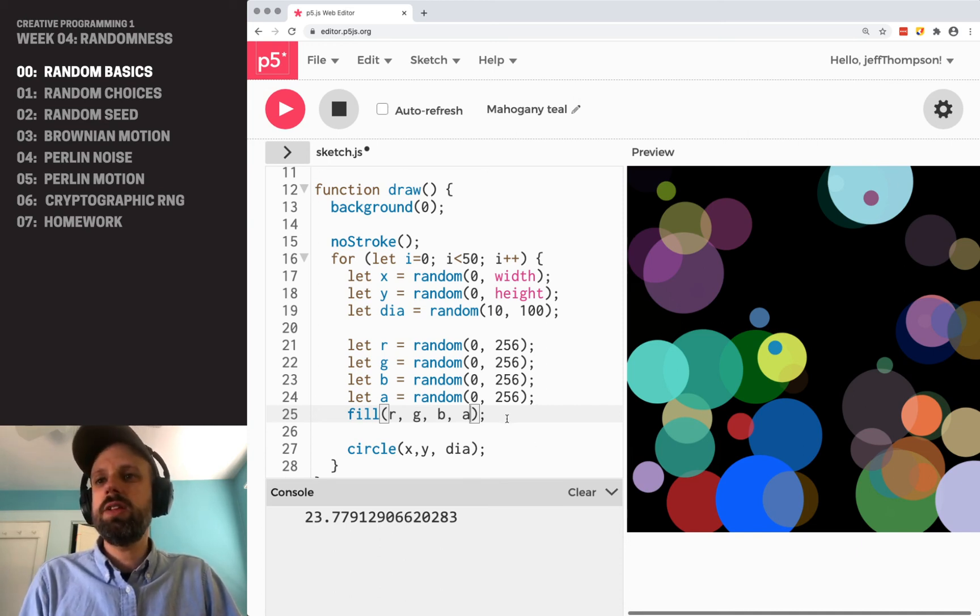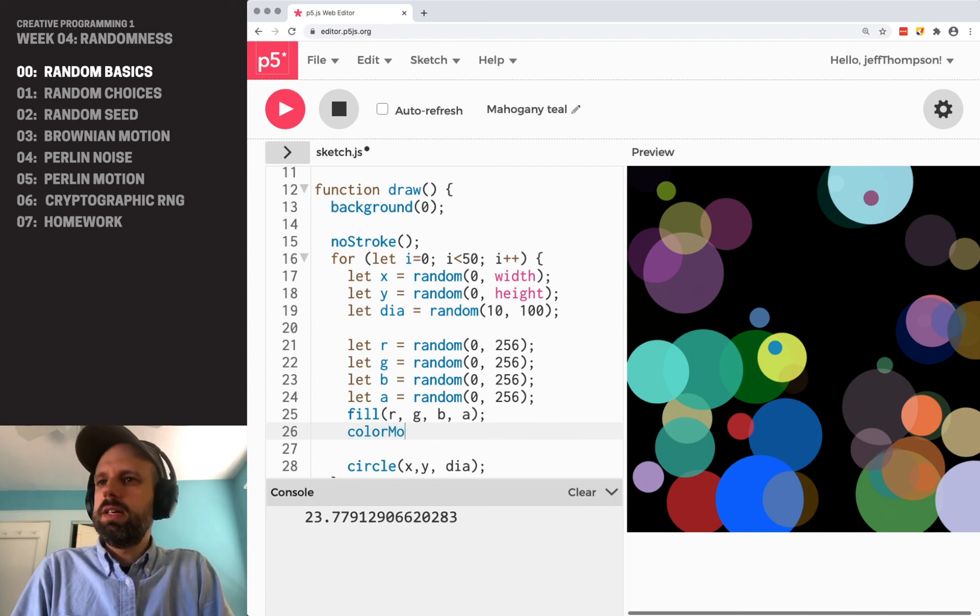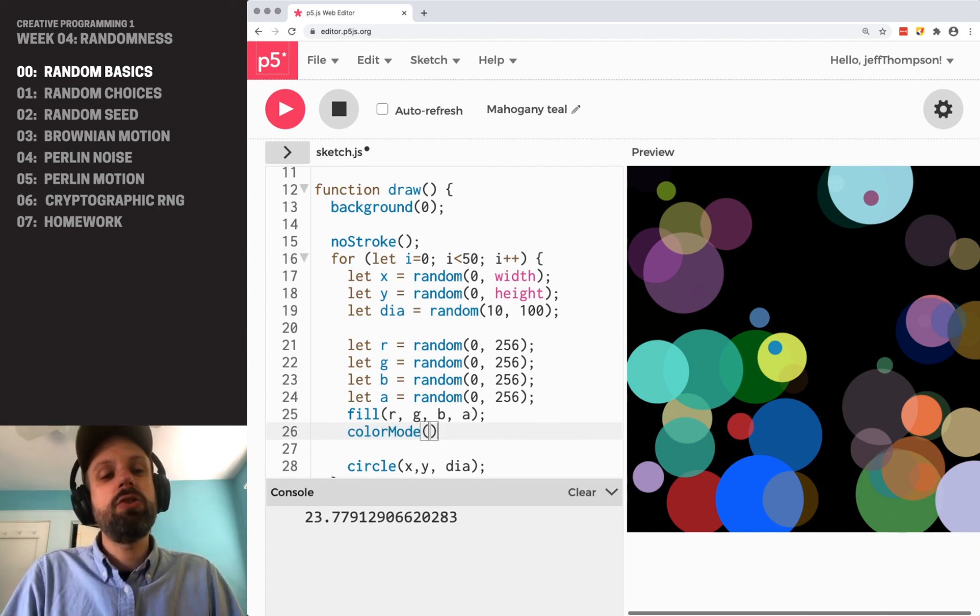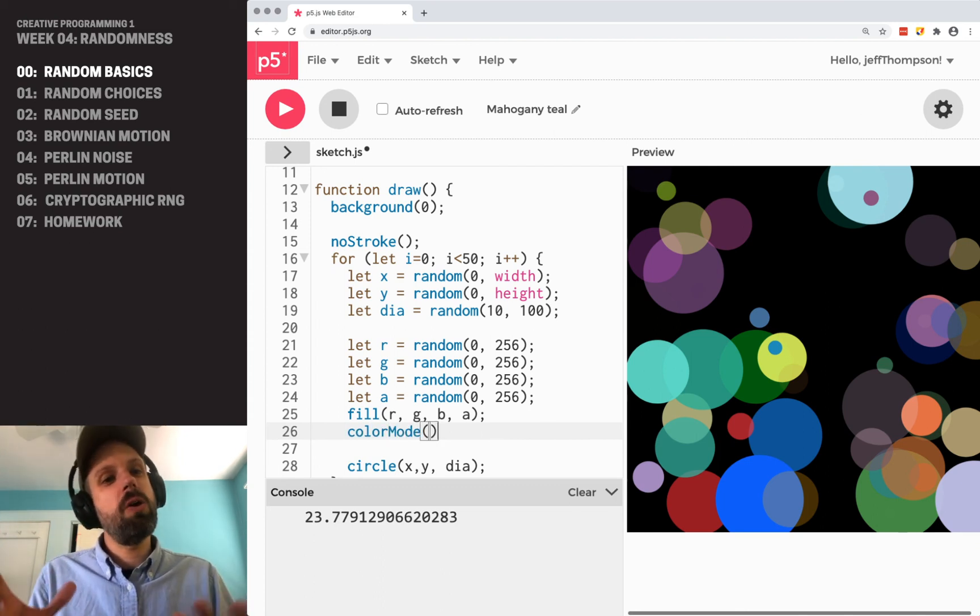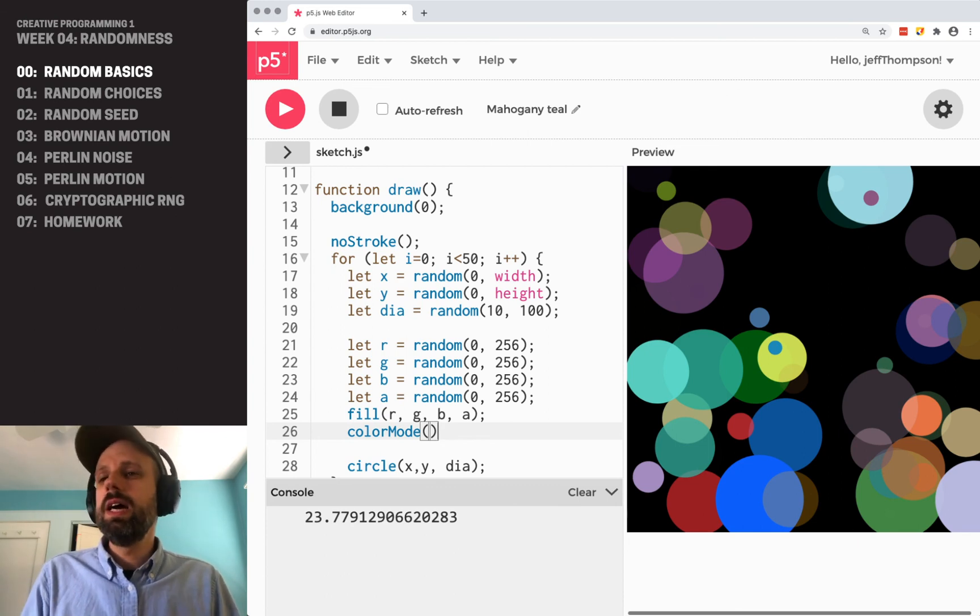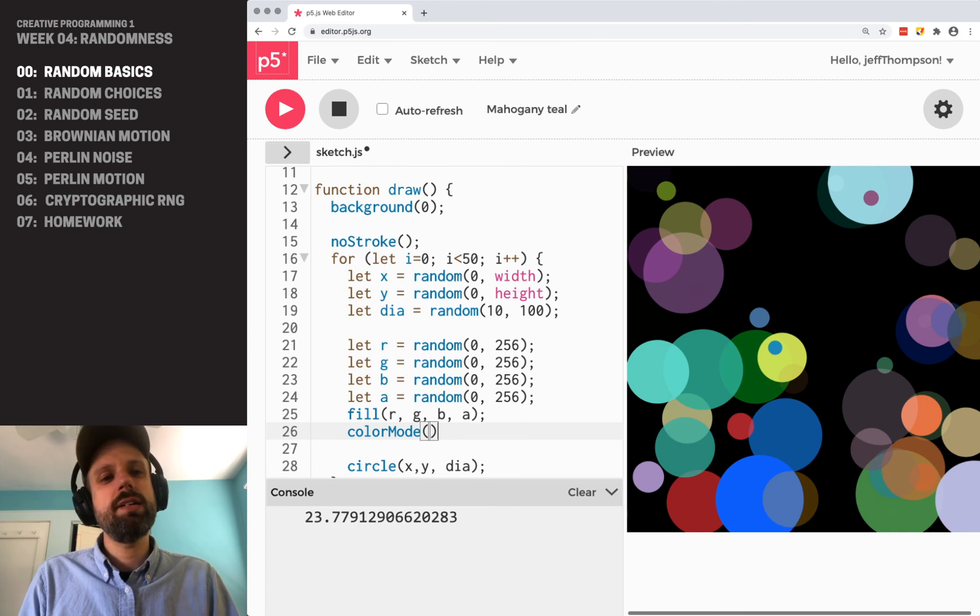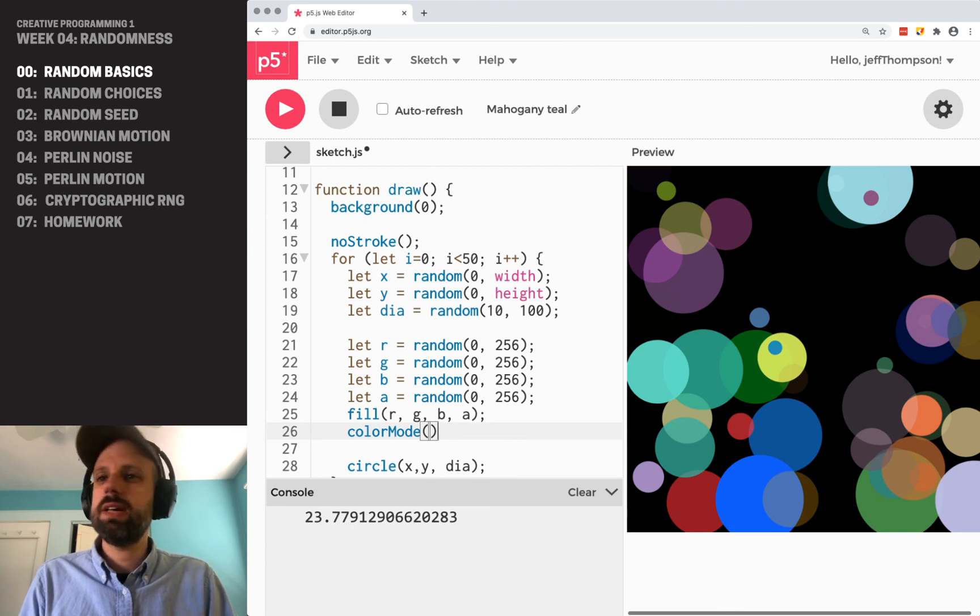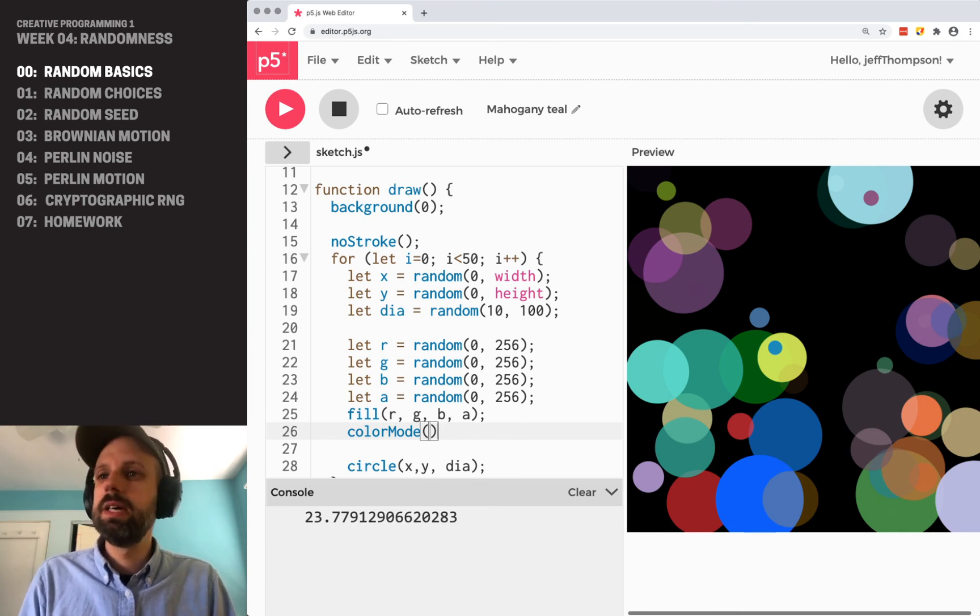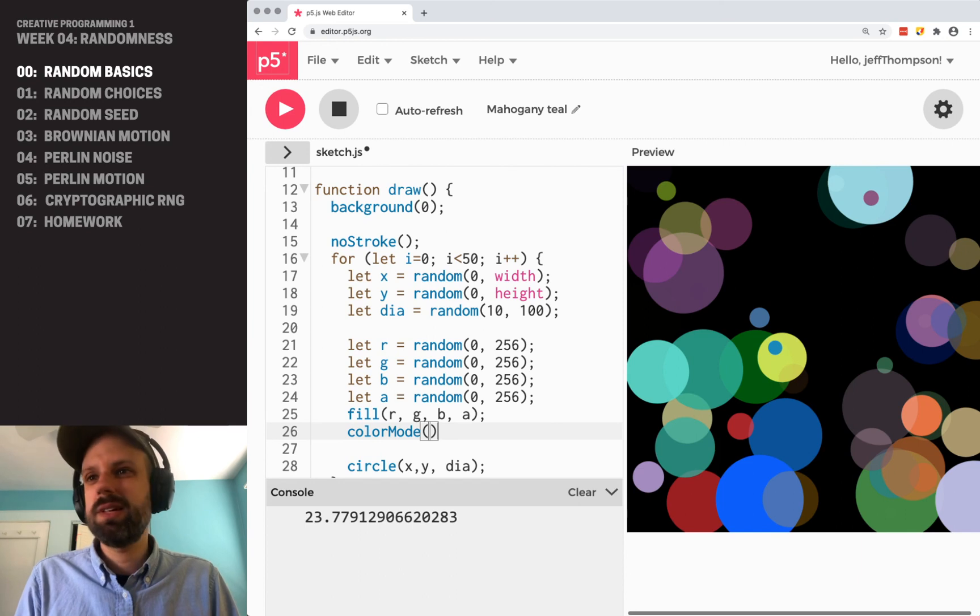One thing that you might try is color mode. This command changes how color gets interpreted and drawn on screen, which includes RGB, but it also includes HSV, hue saturation and value or brightness, which actually would work really good for this.